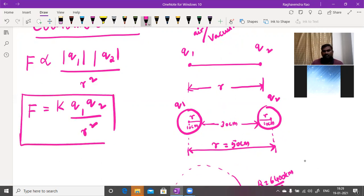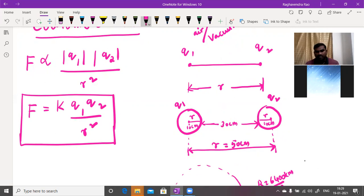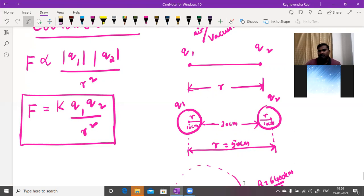By removing the proportionality, Coulomb's law gives F = k × Q1 × Q2 / r², where k is the proportionality constant. The value of k and how it changes will be discussed in tomorrow's class on Coulomb's law. Questions related to electric charge will be sent for practice.